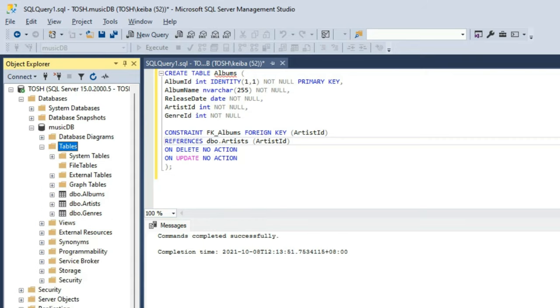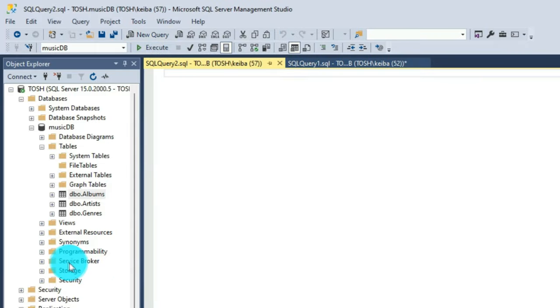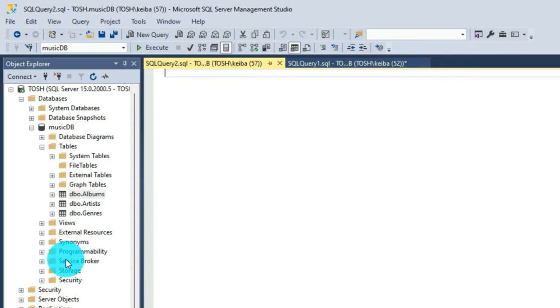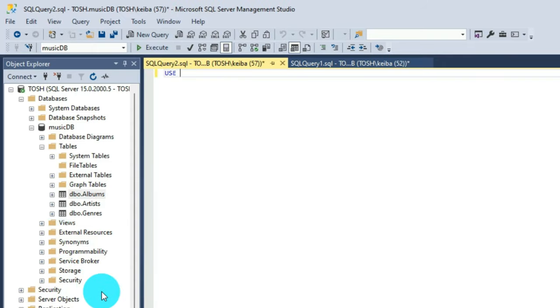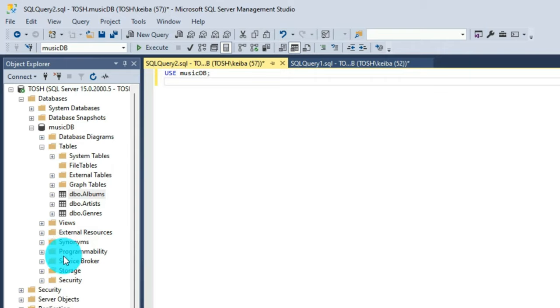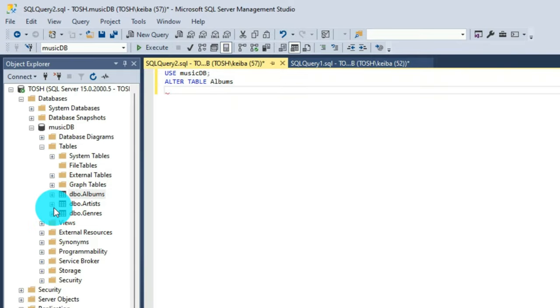Now this time, we are going to create another constraint. We are going to create another foreign key and we are going to use the genre table for this. First, we are going to call on musicdb just to make sure. Although it is already highlighted, just to make everything sure. So I'm going to type in alter table, which means I'm going to update the details of that particular table as well as the features of that table.